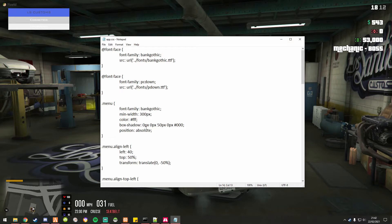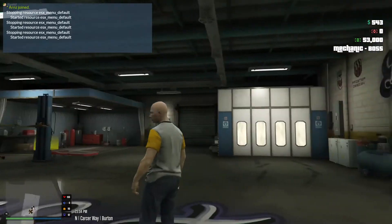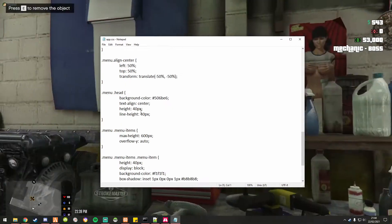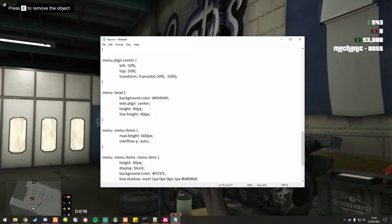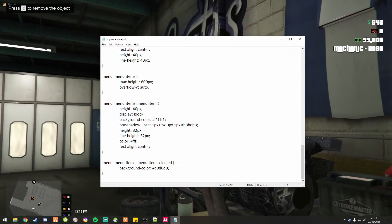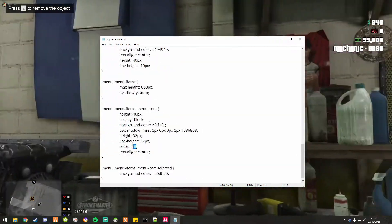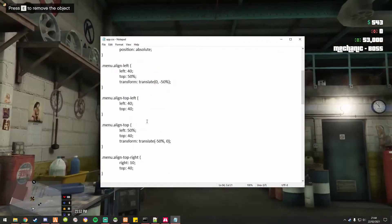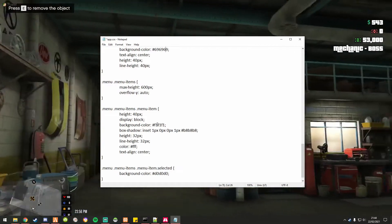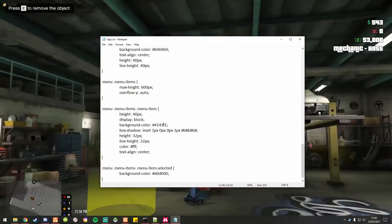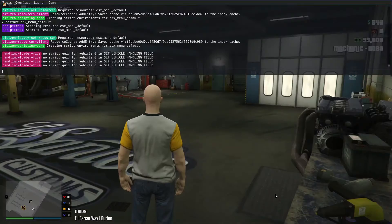I'm looking to change that to FFFFFF background colour — that's what we're looking for. I think that needs to be 494949, and all of this needs to be FFFFFF. I'll put this at 696969, and I'll put this at 494949, and restart.